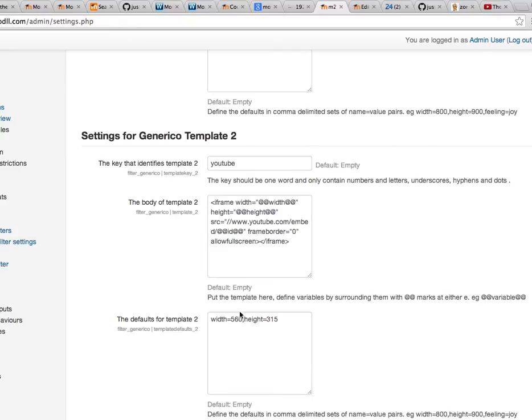And we put defaults for the width and the height of 560 and 315. And of course, there's no point of putting a default ID for the video because you're always going to want to specify the ID for your video.